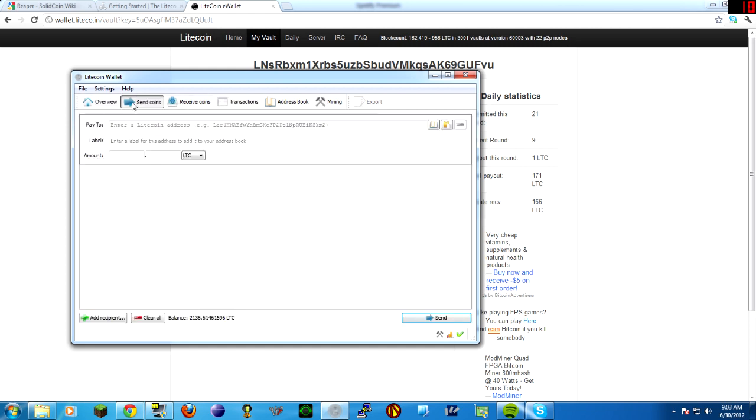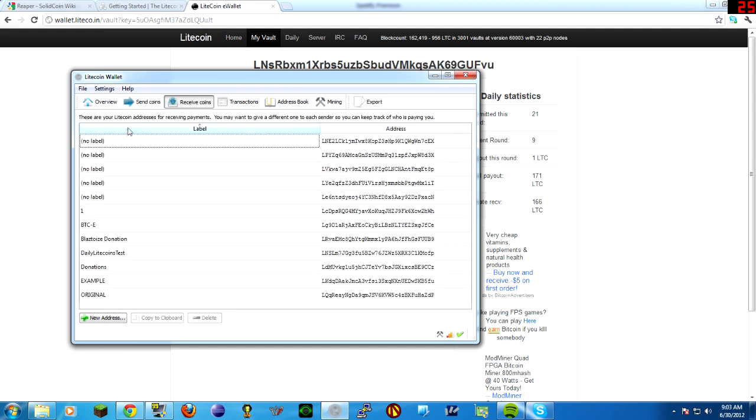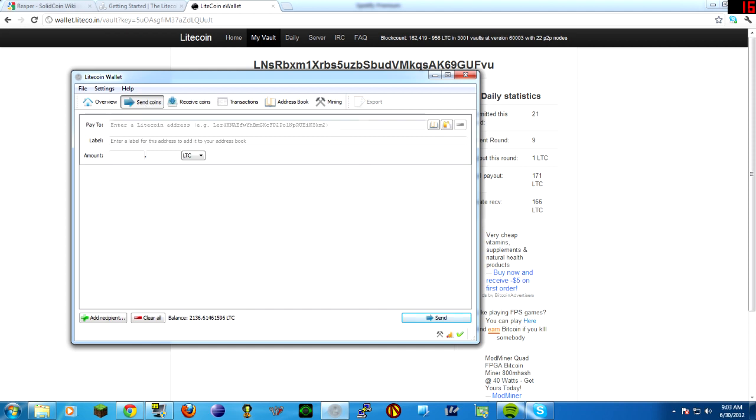To send coins, you click on the send coins, you enter a Litecoin address and amount. Receive coins, you just send them your address, and then they on their end put their address in here and put the amount, put your address in here, and then they put the amount they want to send to you.